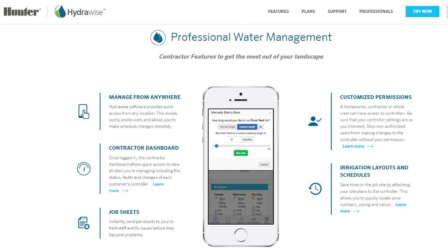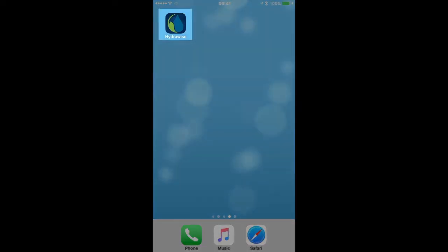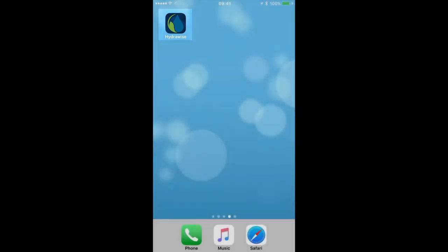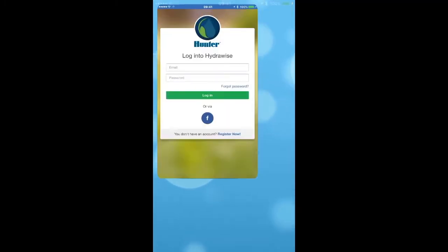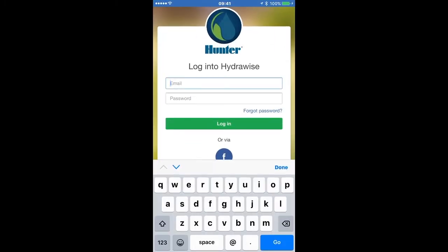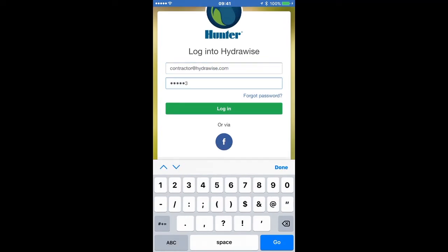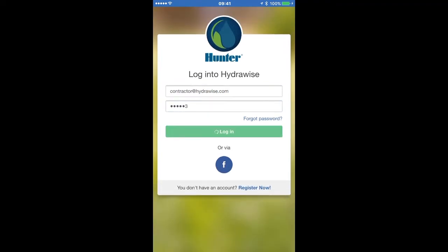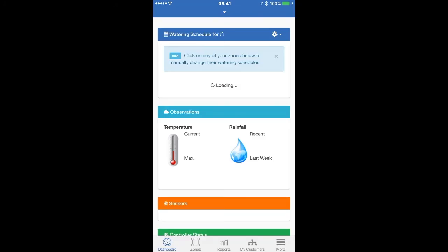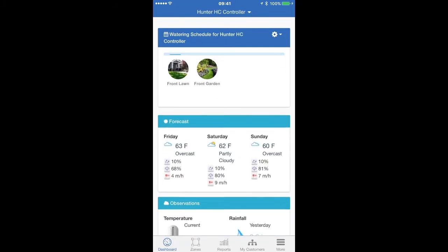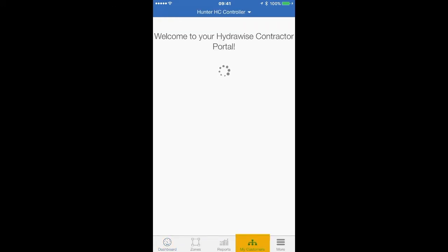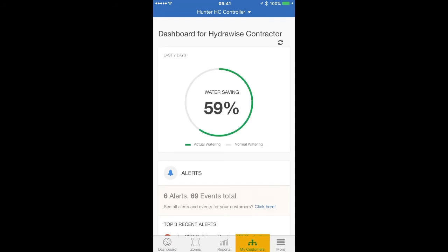You can also access your portal from your smart device once you have downloaded the Hydrawise app. You can access the same functionality from your smart device as you can from your laptop or desktop computer. The first time you open the app, you will be asked for your login information. You will then be taken to the main controller that is registered to your account. To get to your portal, select the My Customers icon from the bottom menu bar on your screen.